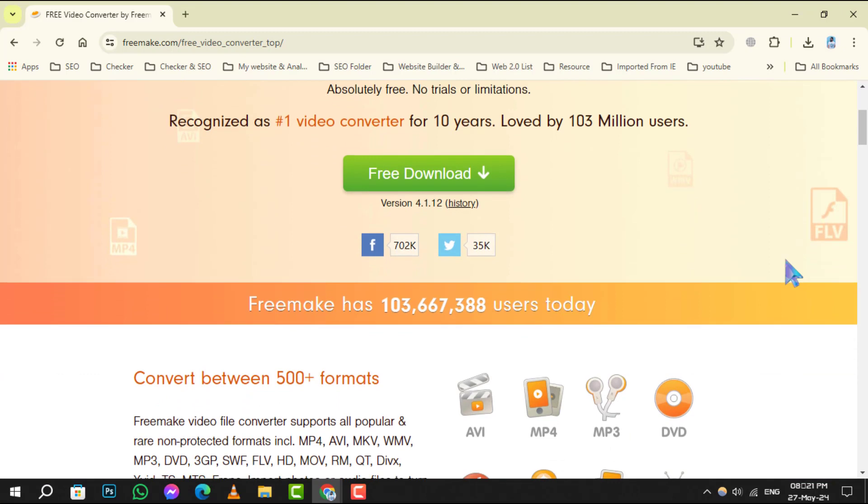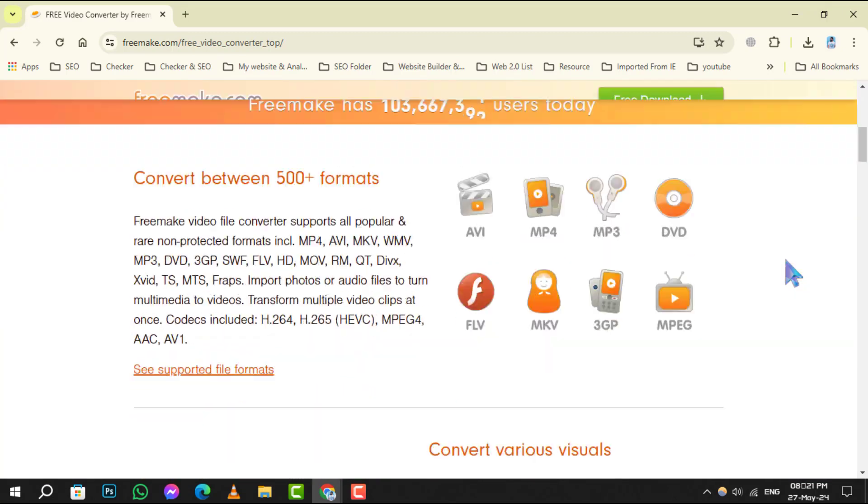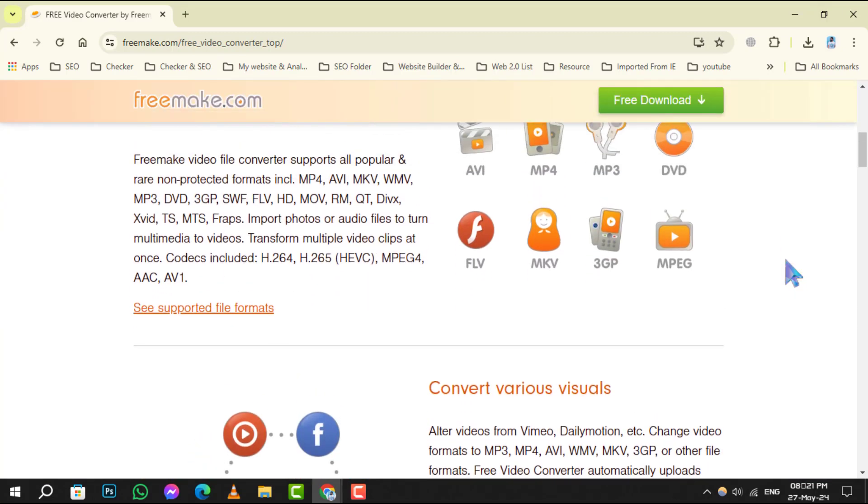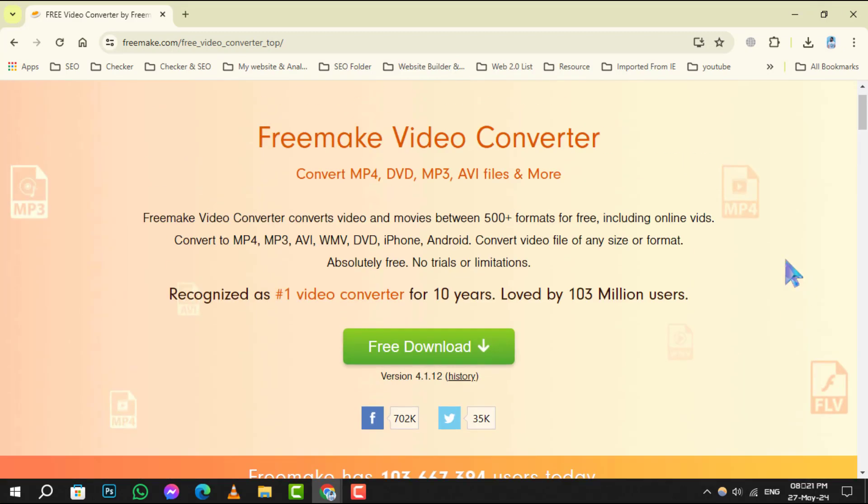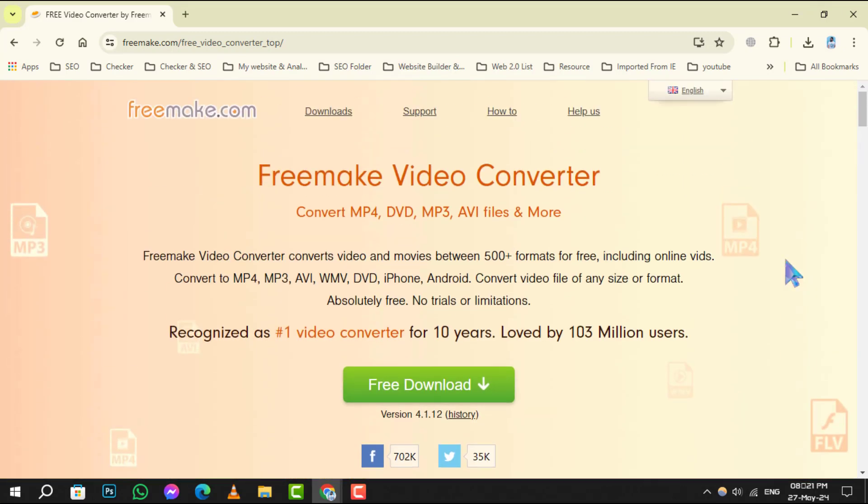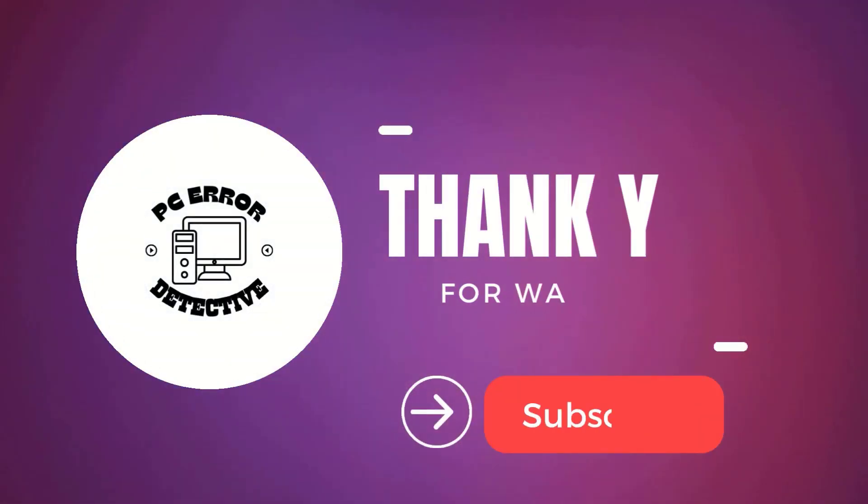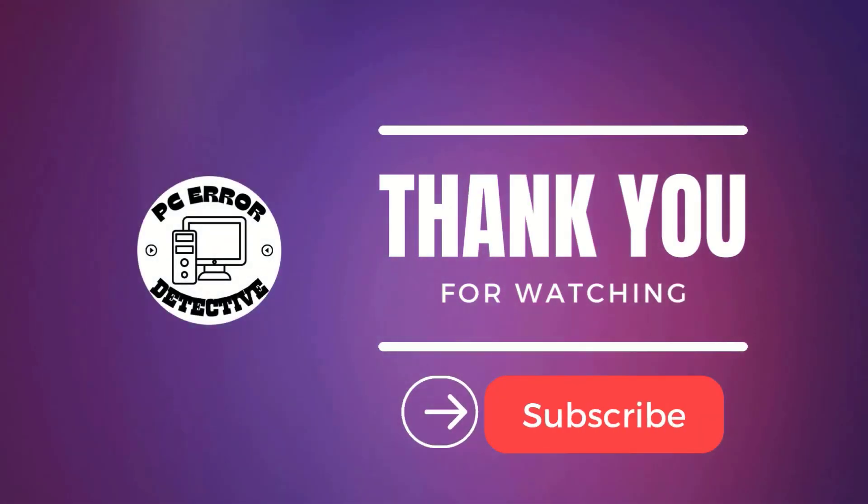Here are the top 5 best free DVD Ripper programs for Windows you must try now. And that's it. Thank you for watching and see you in the next video.